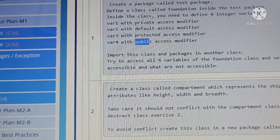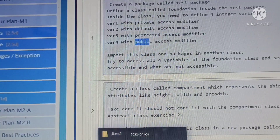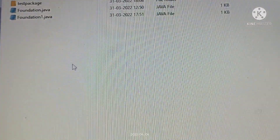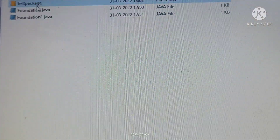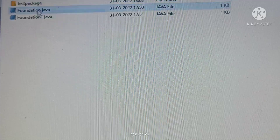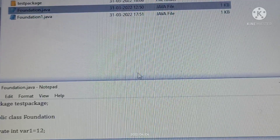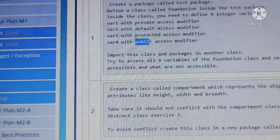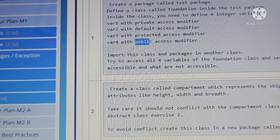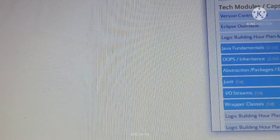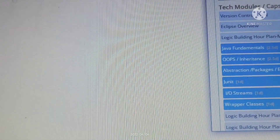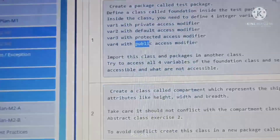Now let's go to the coding part. We are opening our files and will write the code in Notepad. Let's look at what we have to do according to the question.